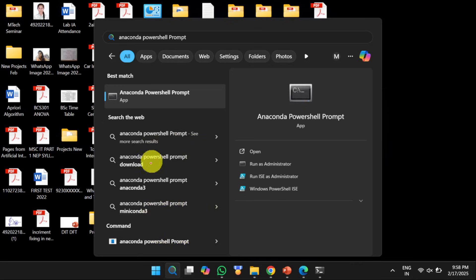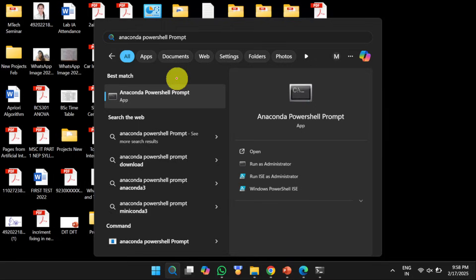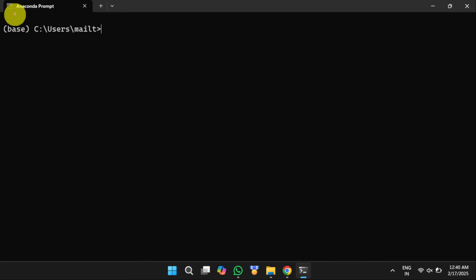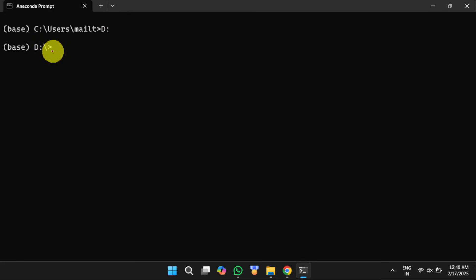Once you have installed the Anaconda Python package and TensorFlow 2.10, next we need to open the Anaconda prompt. In the search bar, we need to type Anaconda prompt. Then you will get Anaconda PowerShell prompt or Anaconda prompt. Then we need to open it. Once you open it, the Anaconda prompt will be opened in user working directory. Next, we need to shift the current working directory to the project folder. I have saved my project in D drive. So first, I will shift to D drive with the help of this command.